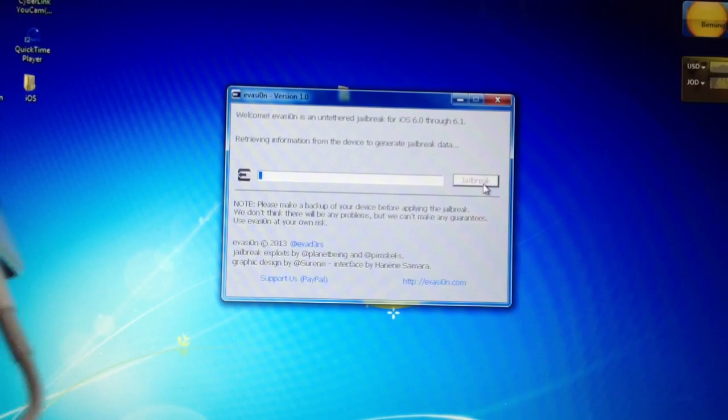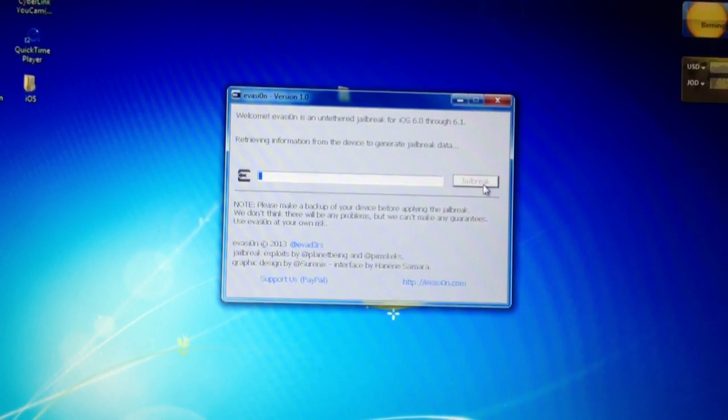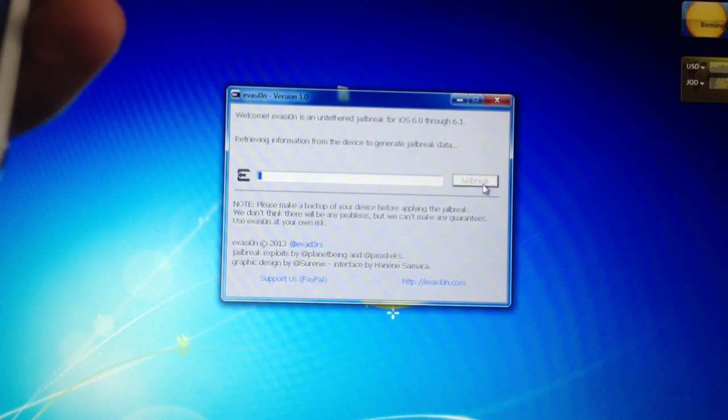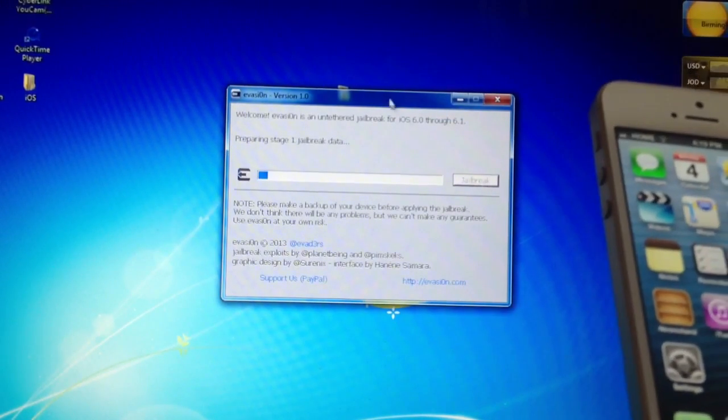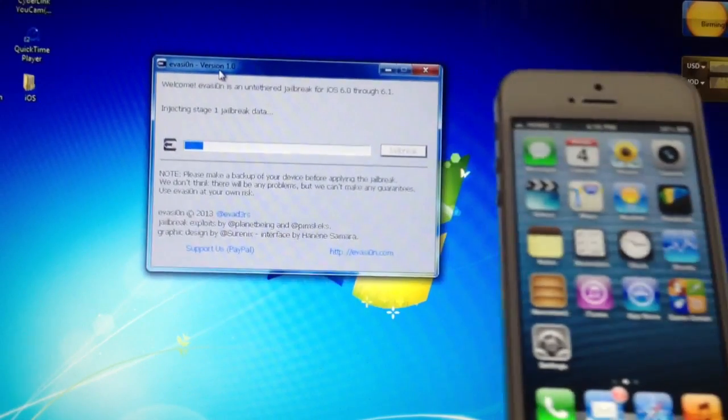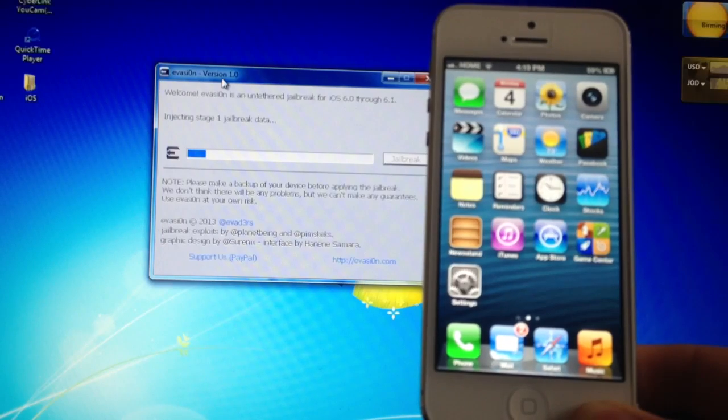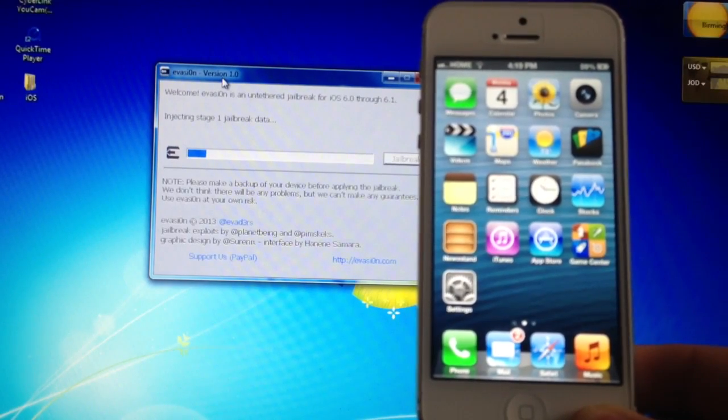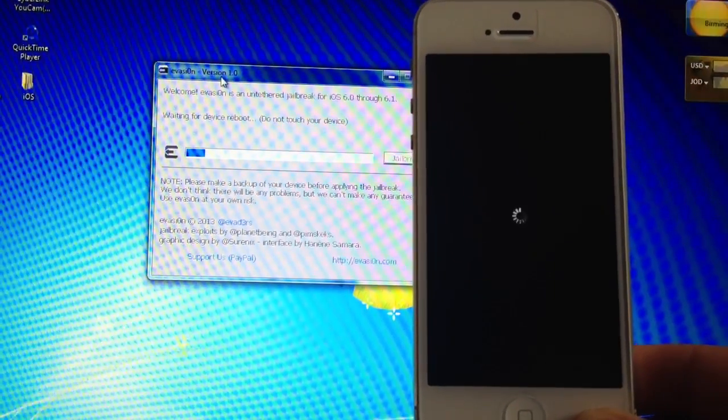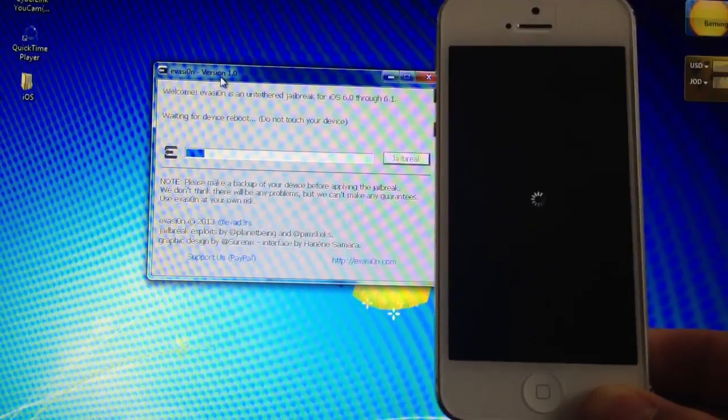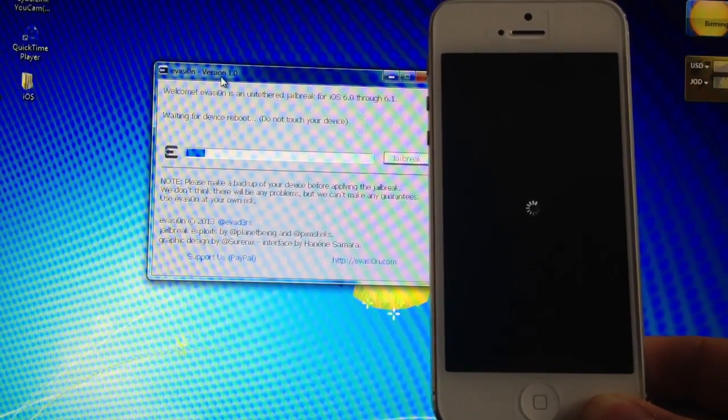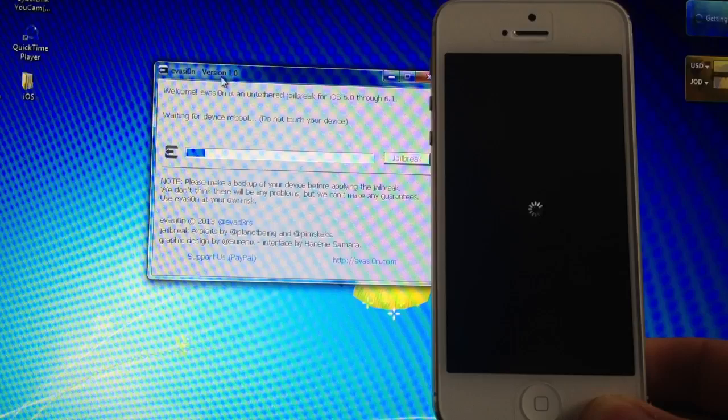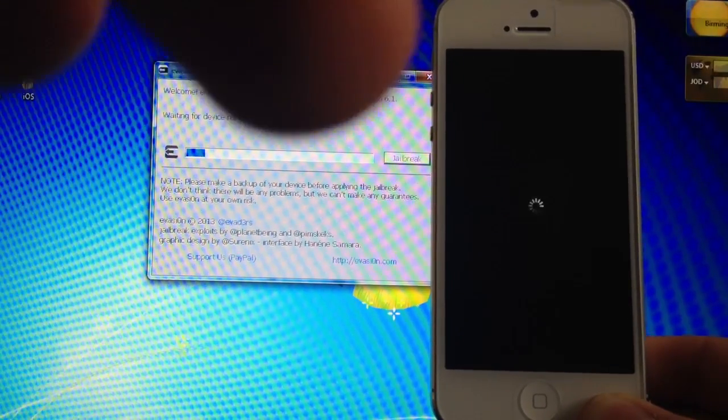So pretty much once you do that, all you have to do is wait until Evasion tells you the next step. So it's injecting the first stage. And it should boot off. And there we go. And once it boots back on, don't touch it or do anything until you get instructions. And sorry for the bad video quality right here. I'm not sure why my camera did that.